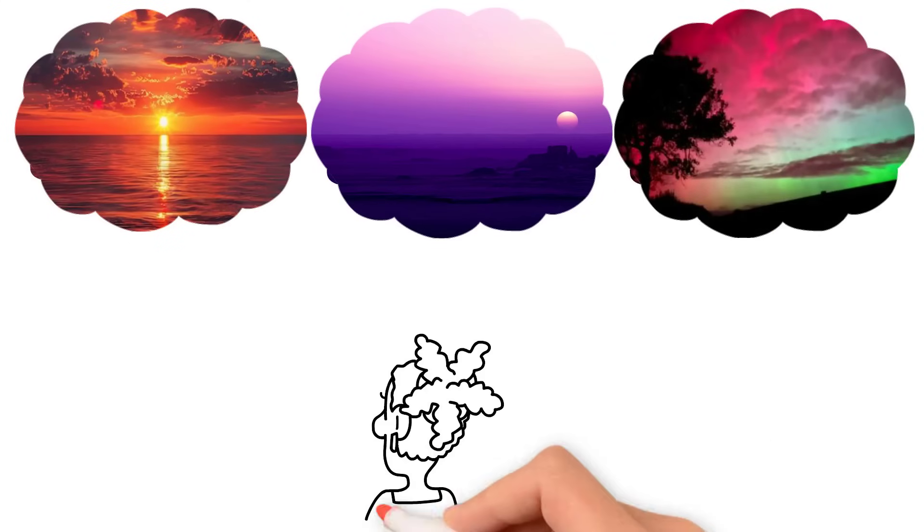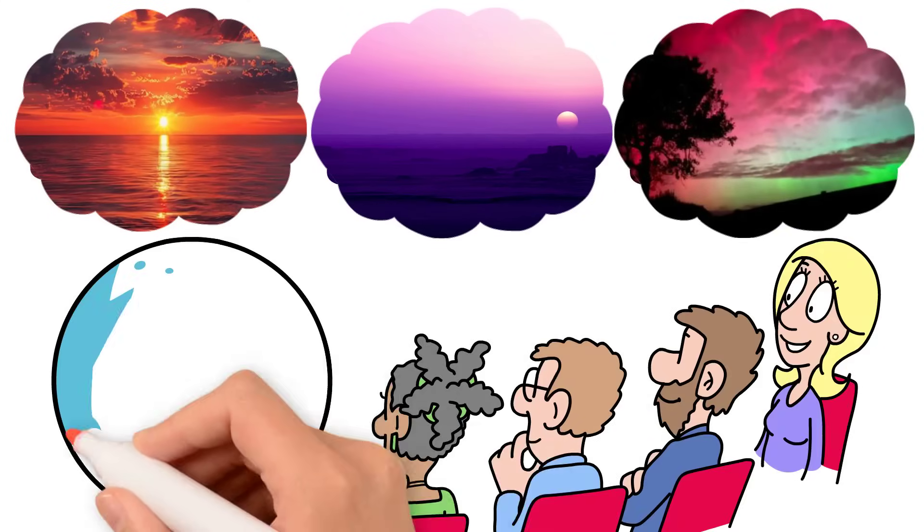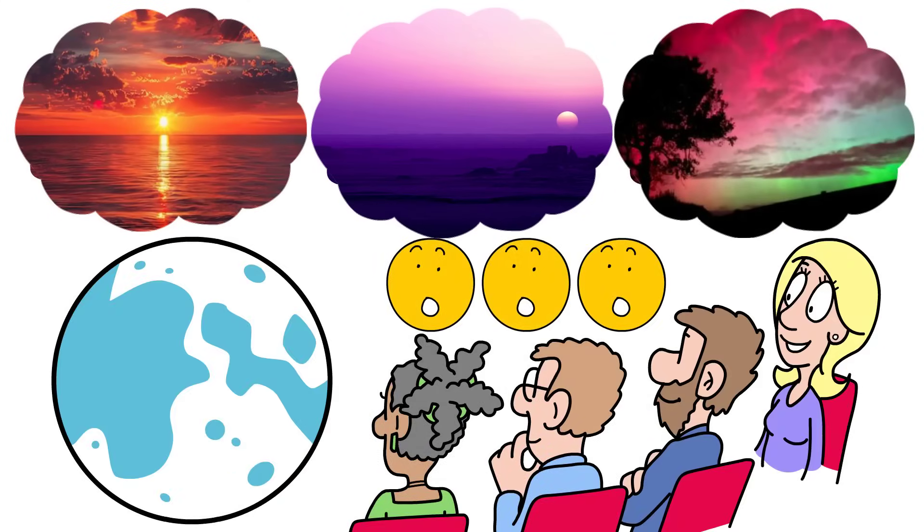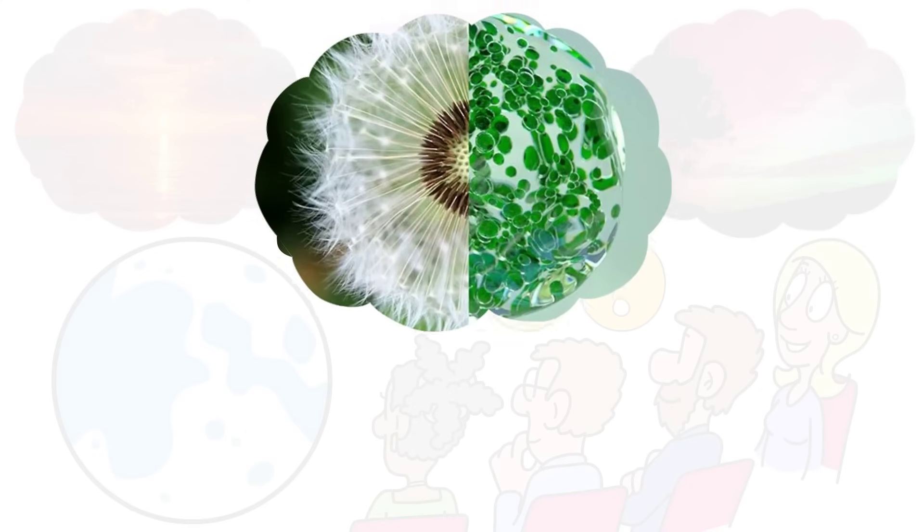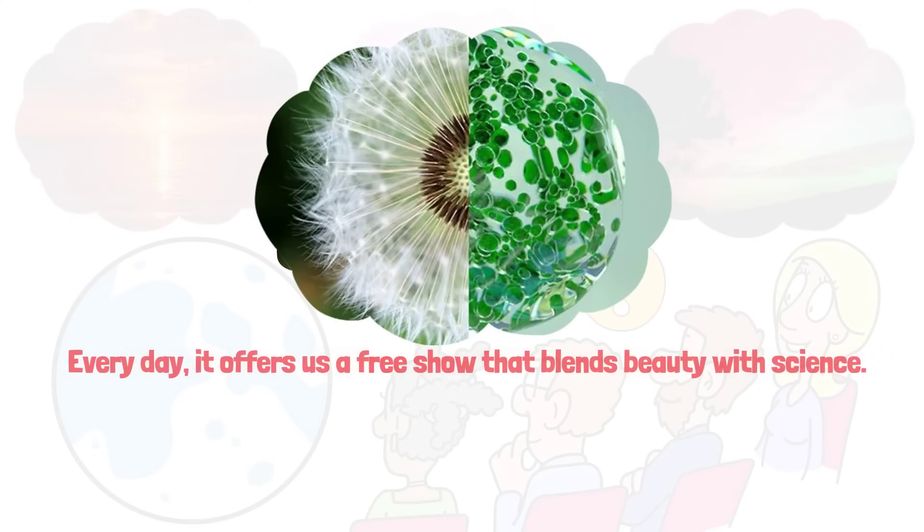And so, the color of the sky reminds us of how extraordinary our world is. Every day, it offers us a free show that blends beauty with science.